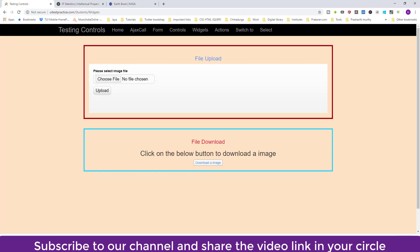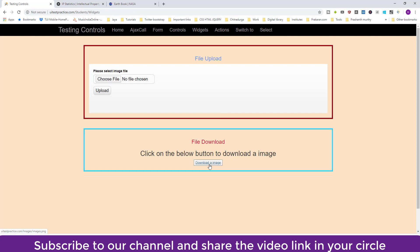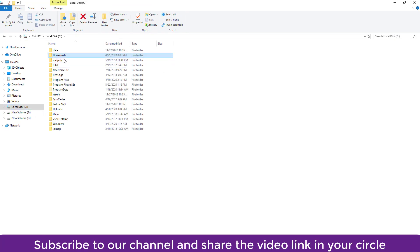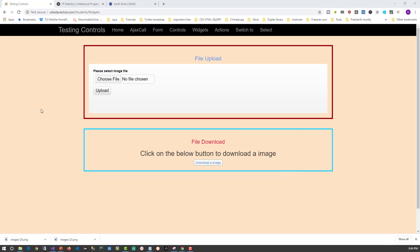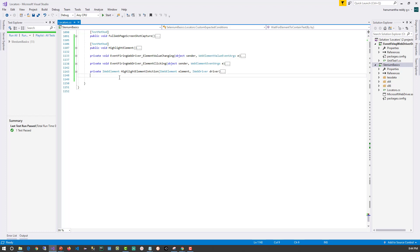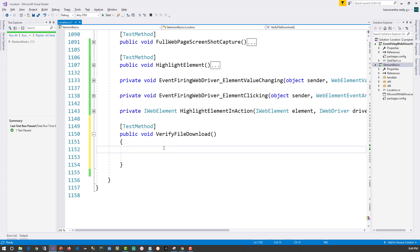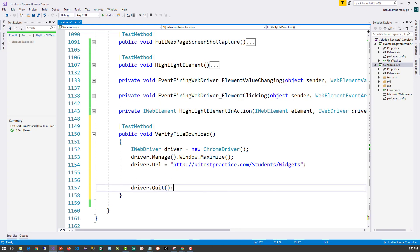Now let's look at the application under test. We'll visit uitestpractice.com/student/widget where there's a 'Download Image' link. When clicked, the file gets downloaded. We verify it in C:\Downloads - which is currently empty. Now let's switch to Visual Studio and start writing code. We'll create a test method called VerifyFileDownload and add the typical code to launch the browser, navigate to the URL, maximize, and close.